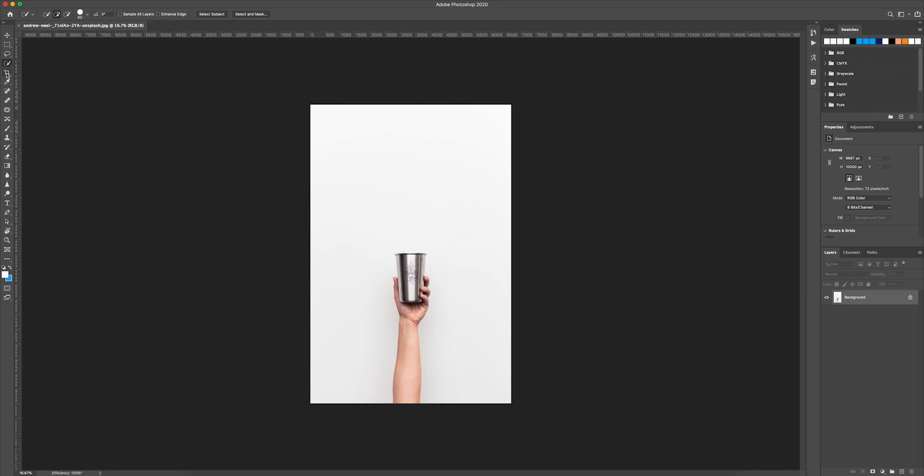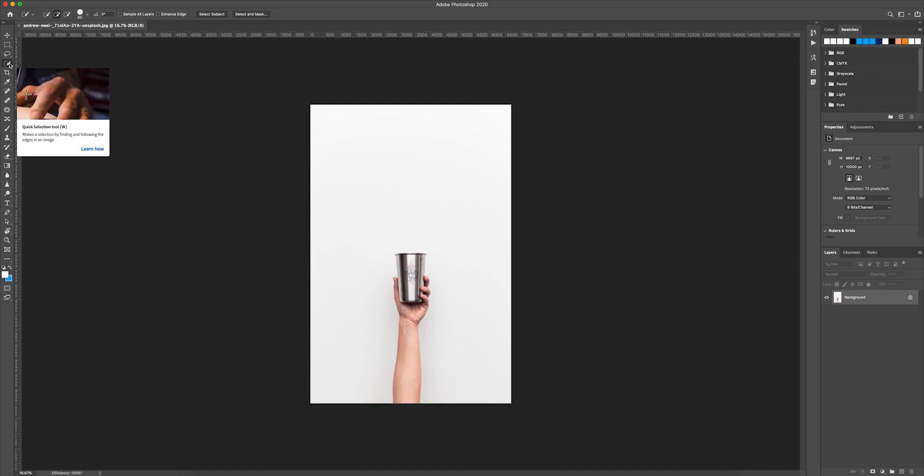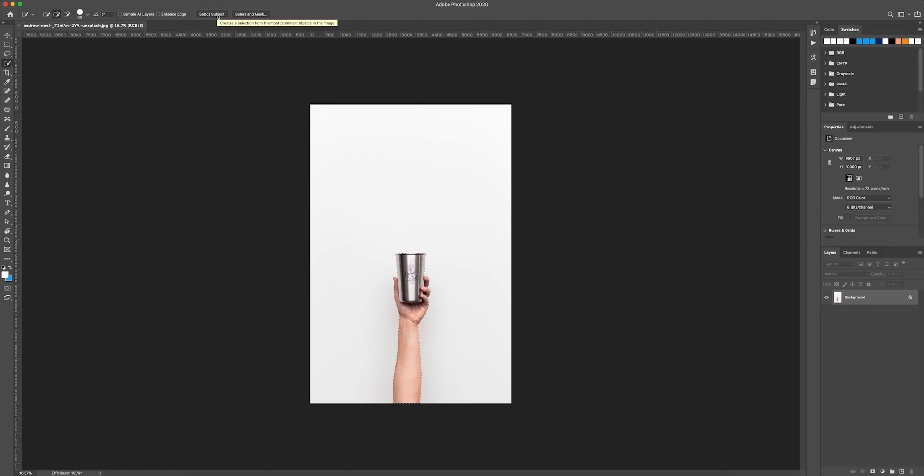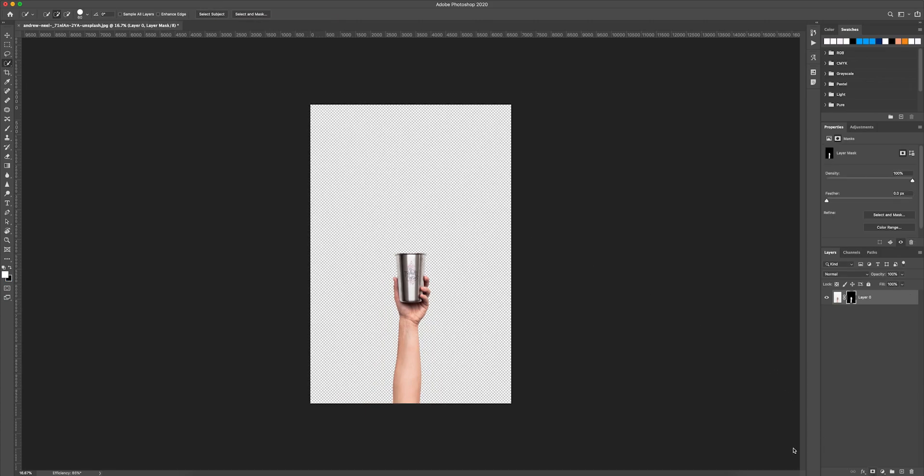The last option is kind of a cheat. I personally prefer to do masking in Photoshop because it's much more accurate and easier. For this photo, I want the hand and the cup to be cut out from the background. I use the quick selection tool and click on select subject and add mask.